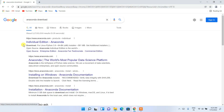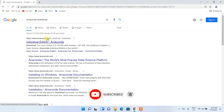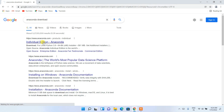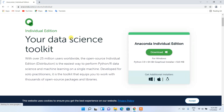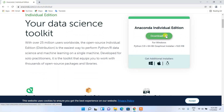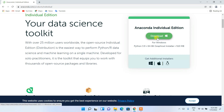Type 'anaconda download' then hit Enter, and you'll see www.anaconda.com as the first search result. Click on the Individual Edition and it will redirect you to the official Anaconda site. You can see we are on Anaconda's official site, and there is a download button for Windows — it has correctly recognized that I'm using a Windows operating system. If you are using Linux or Mac, it will recognize that as well and show the download button for your respective OS.